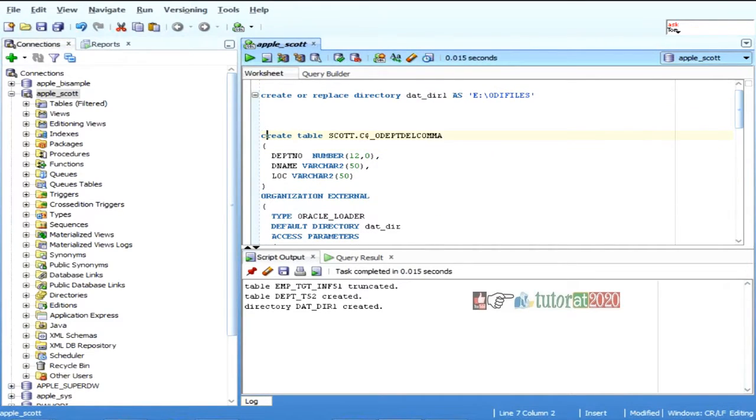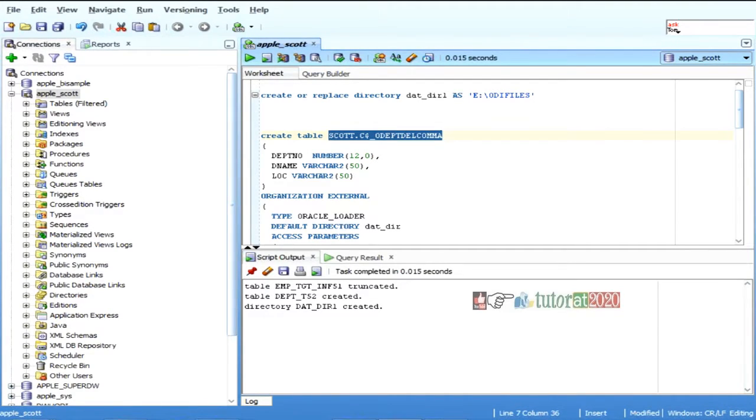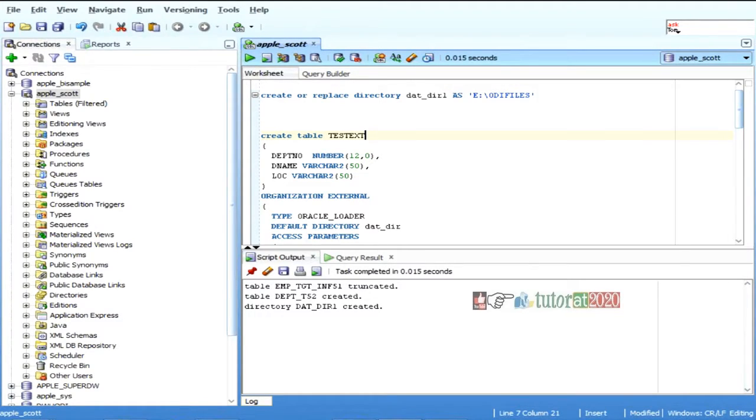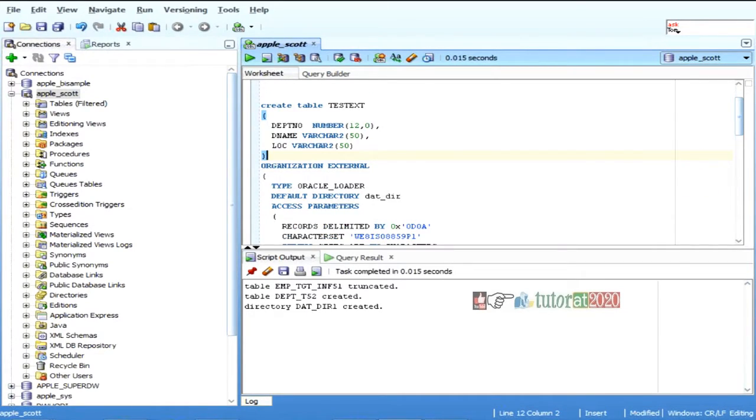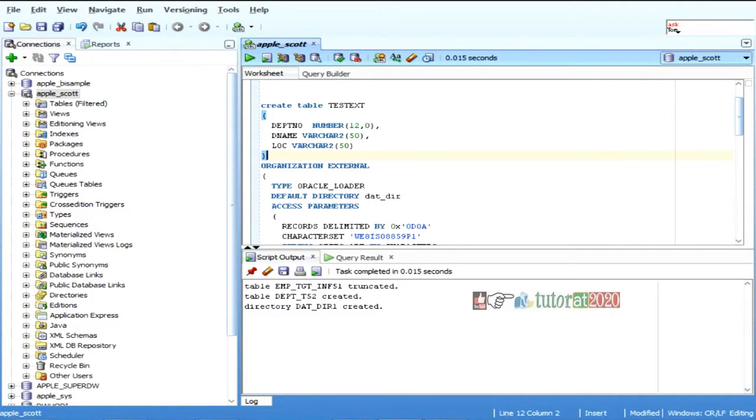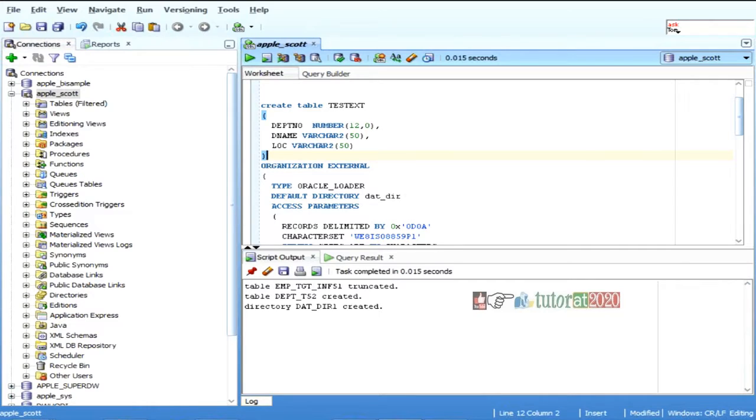But, so, when I am creating a table, so, I will just say... While creating the table, by saying organization external means data for this table will be organized externally, not in oracle database. External means external file.